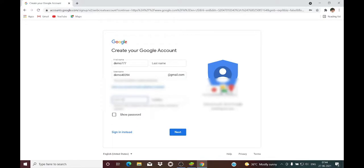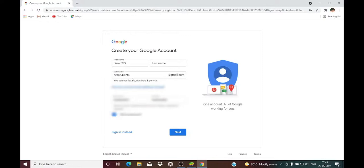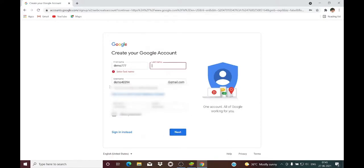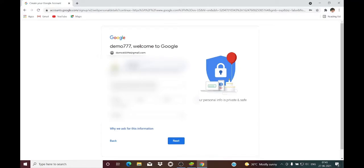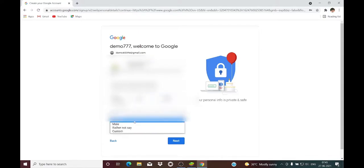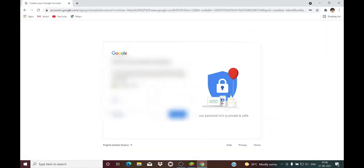That is why I am telling you: if you have a server, you need a Gmail ID for it. You have to create a new Gmail ID for the server you want to play on.